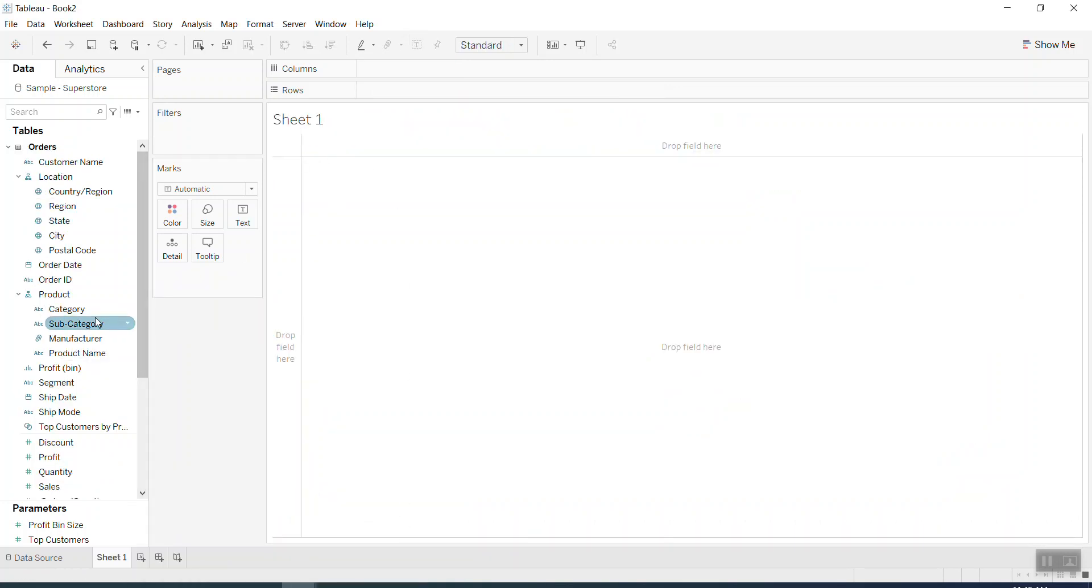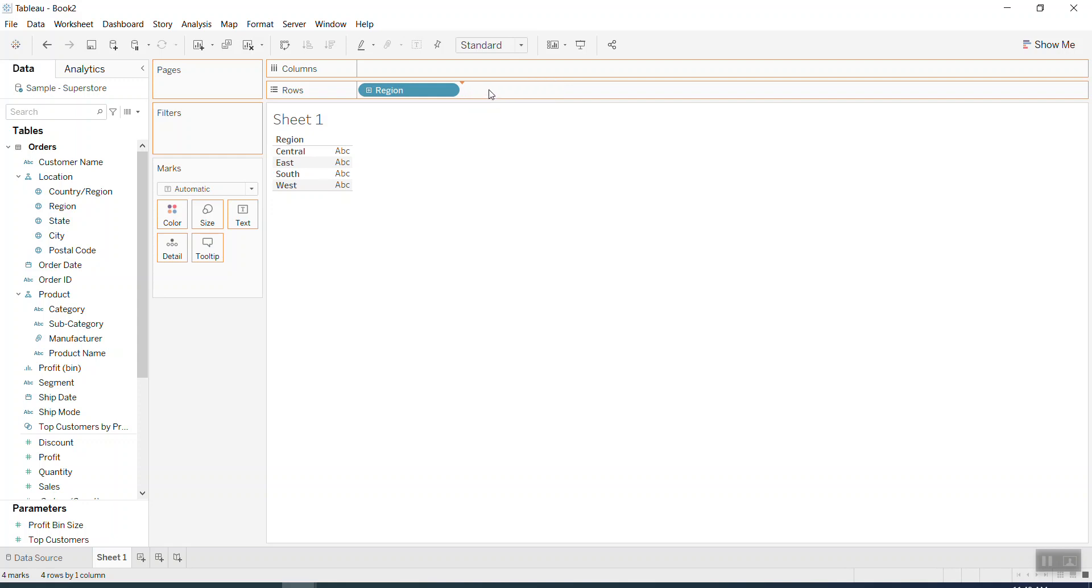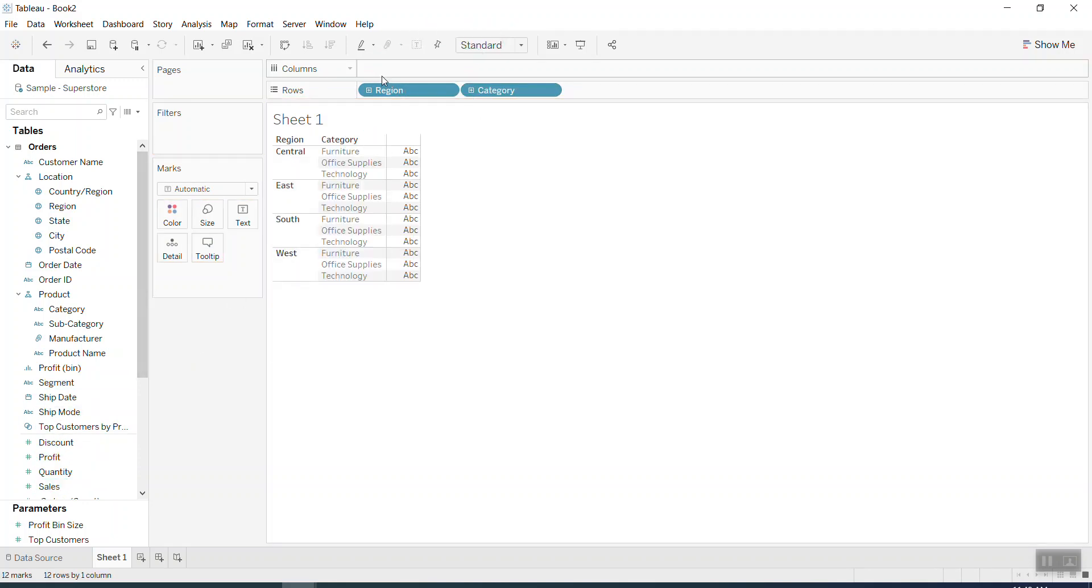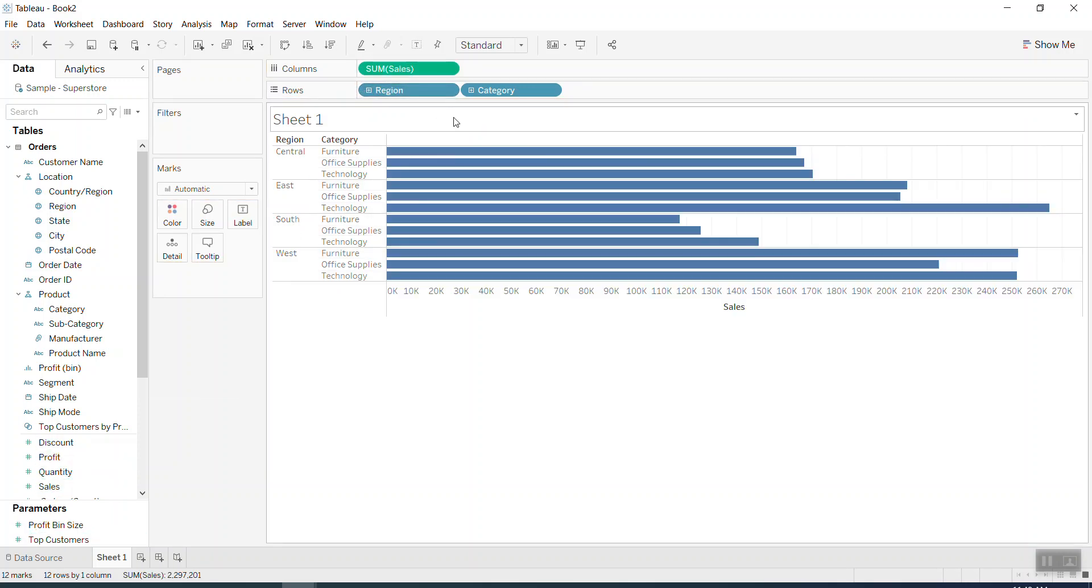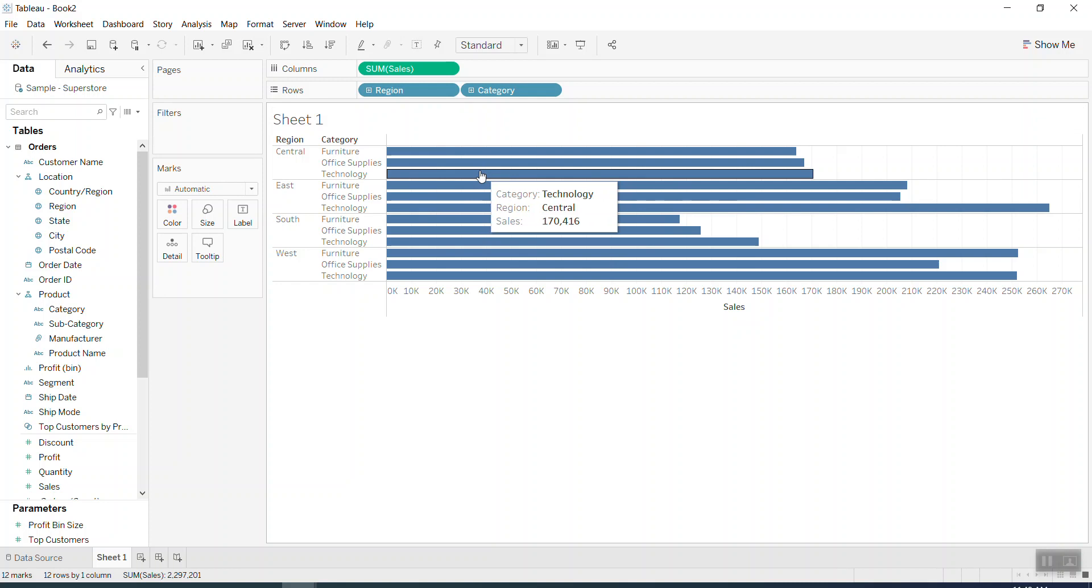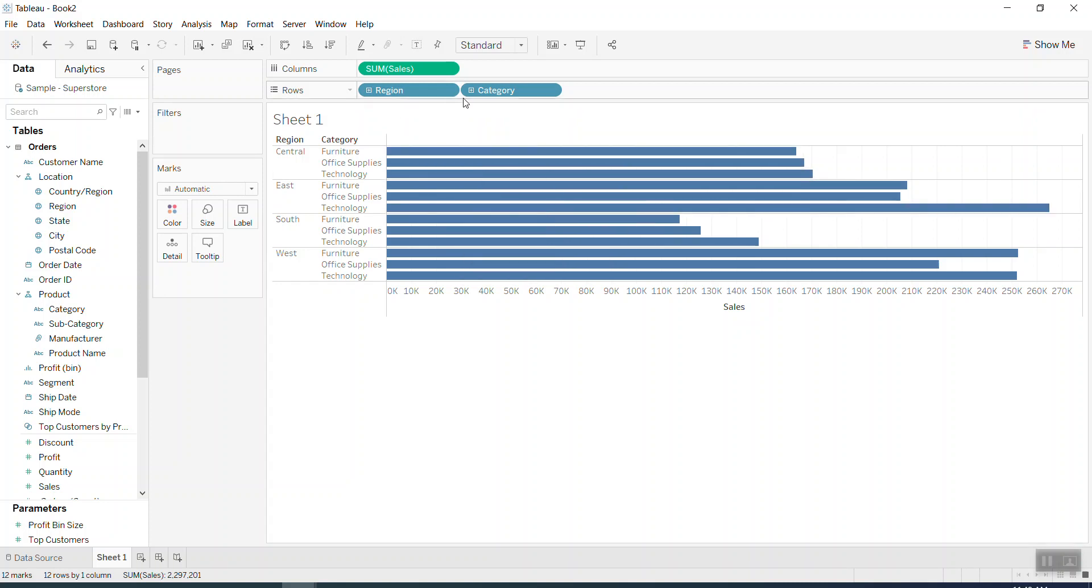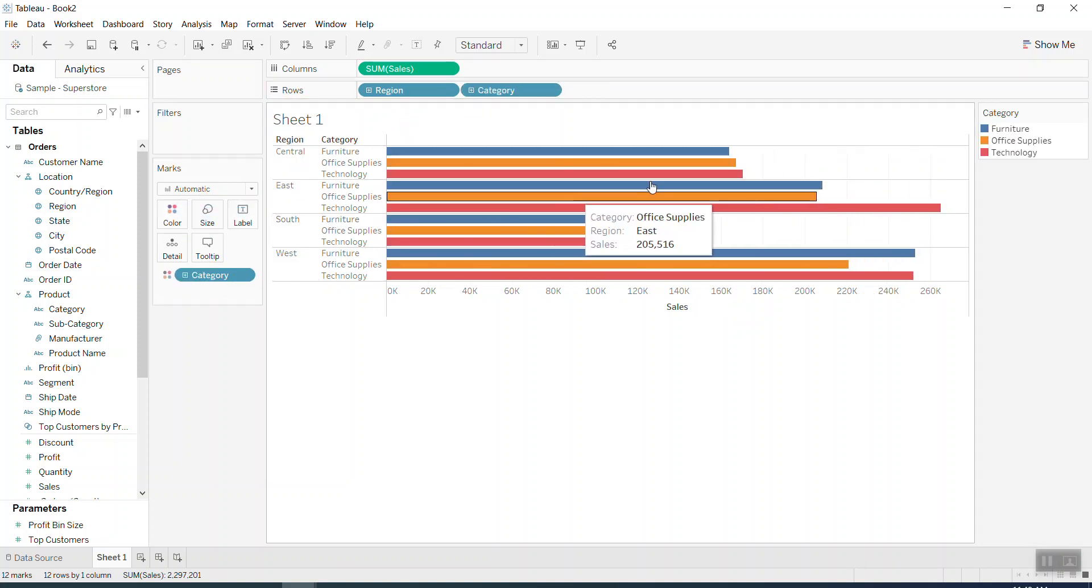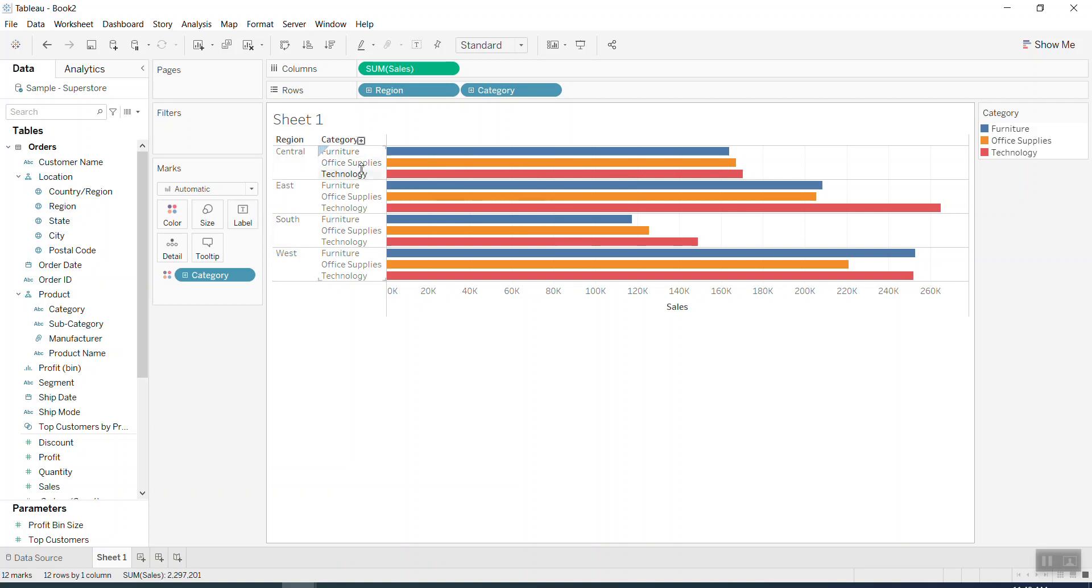If I use the Superstore data here and I bring the Region into the view, Category as well, and also Sales, you can see the group of bars. I will color them to differentiate and see actually.